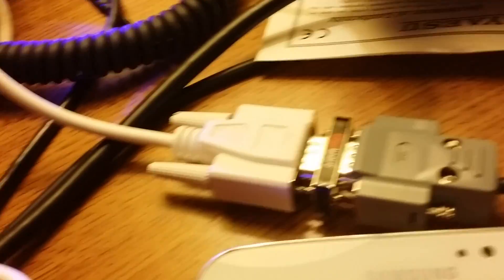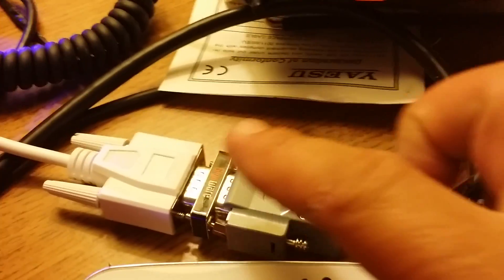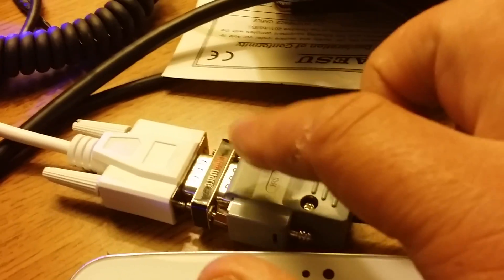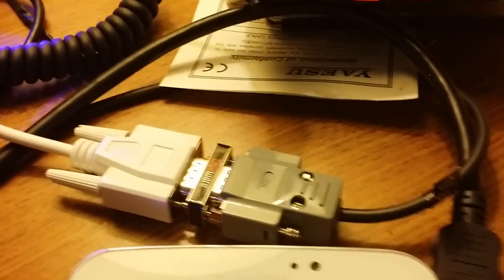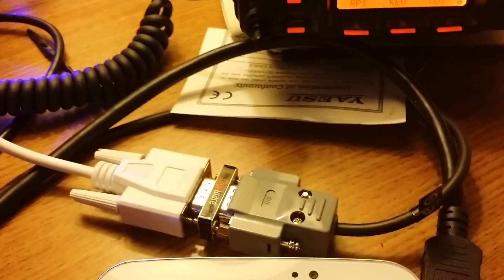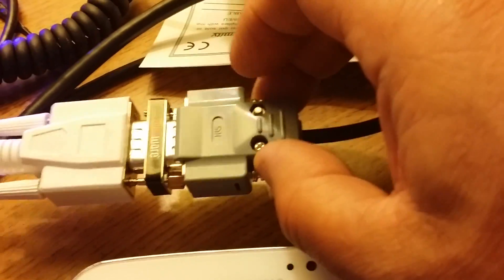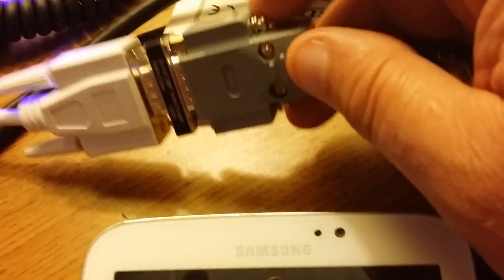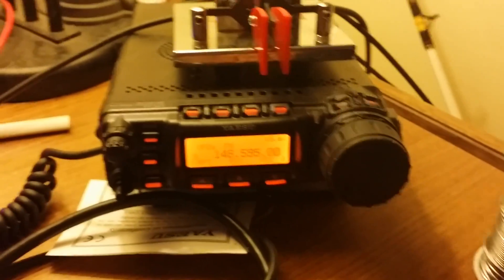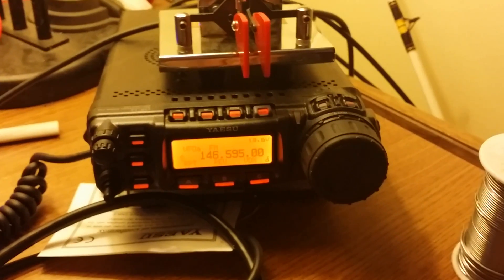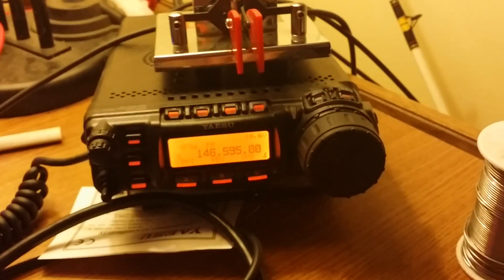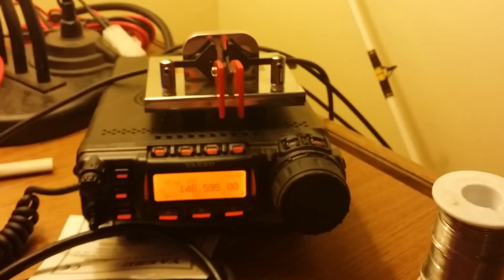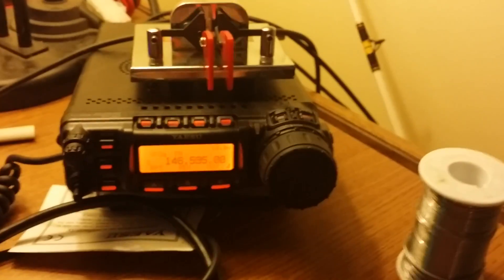We've got a gender changer to go from female to male so we can attach another female cable. This is Yaesu's called CT62, the Yaesu programming cable for things like the FT-857, FT-897, FT-817, etc. – the 8x7 radios.